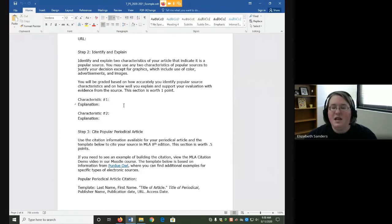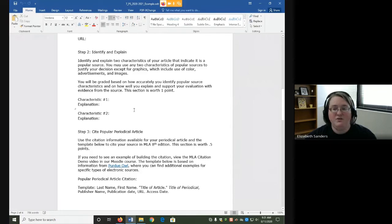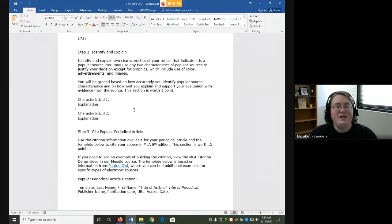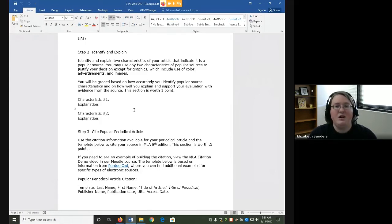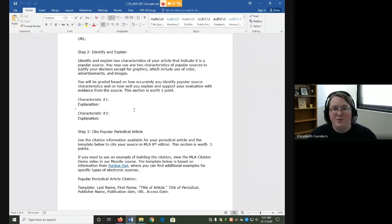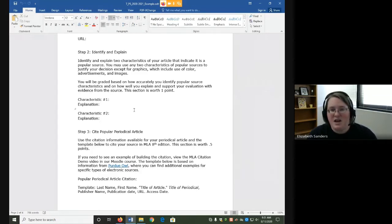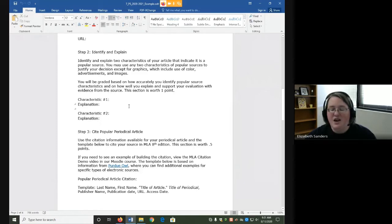You can use any two characteristics of popular sources to justify your decision except for graphics. Graphics would include the use of color, advertisements, and images. The reason I'm asking you to evaluate not based on graphics is because graphics are more helpful in print than they are online. Especially if you think about databases where everything is in a very standard form, you may not know it's a popular source just by looking for those things until you get to the PDF. You will be graded based on how accurately you identify popular source characteristics and on how well you explain and support your evaluation with evidence from the source.